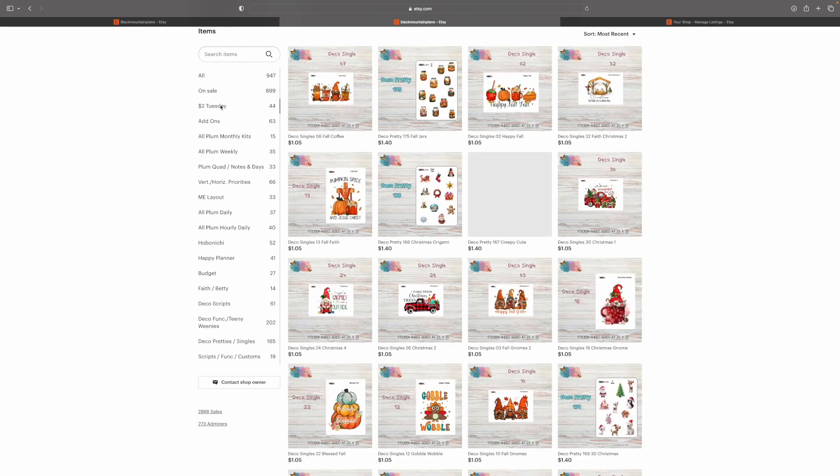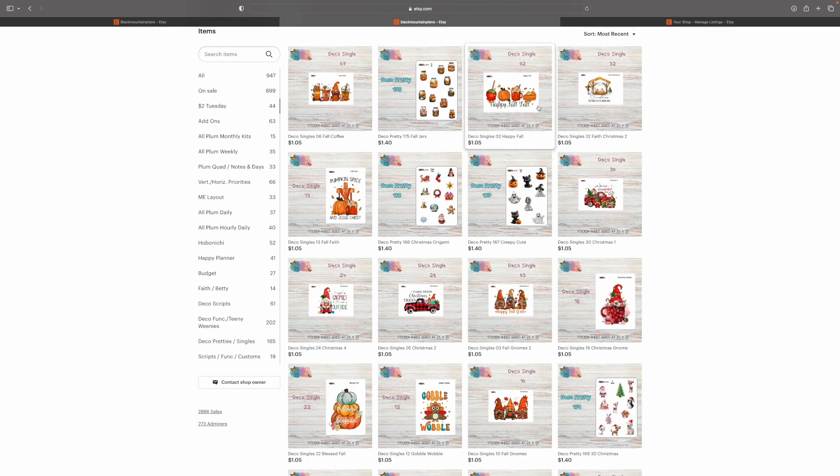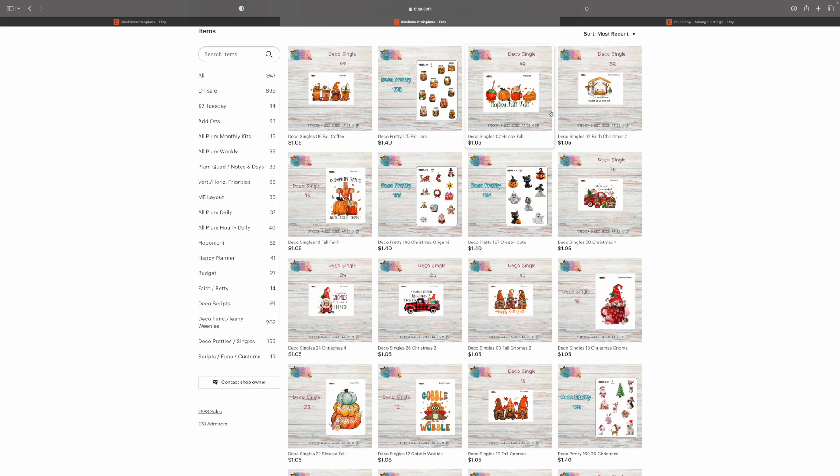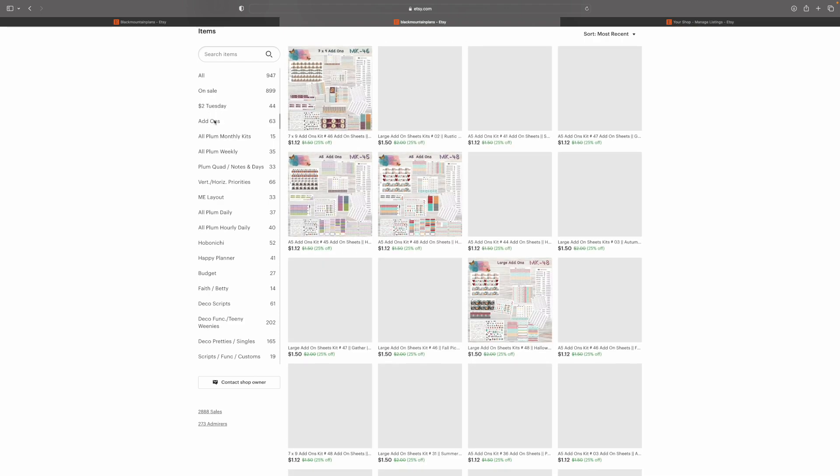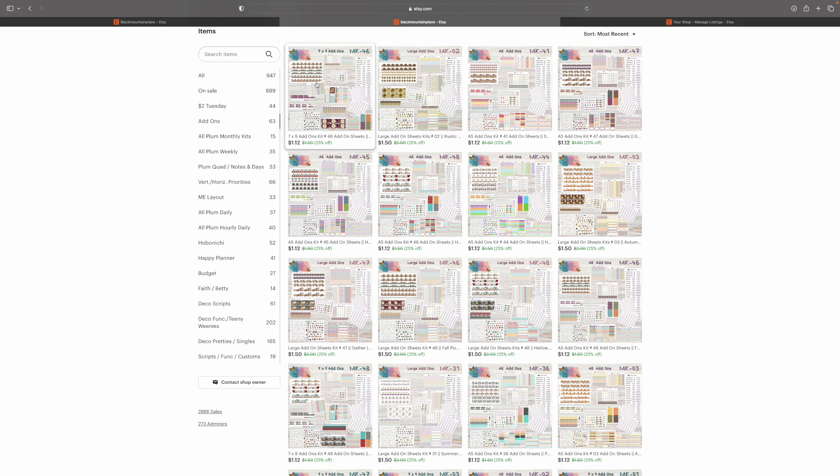So here is the $2 Tuesday section. At the moment, the Deco singles are $1.05 and the $2 Tuesdays for the Deco pretties are $1.40. On Friday morning, October 5th, they're going to go back to $2 and $1.50. Here are the current add-ons.